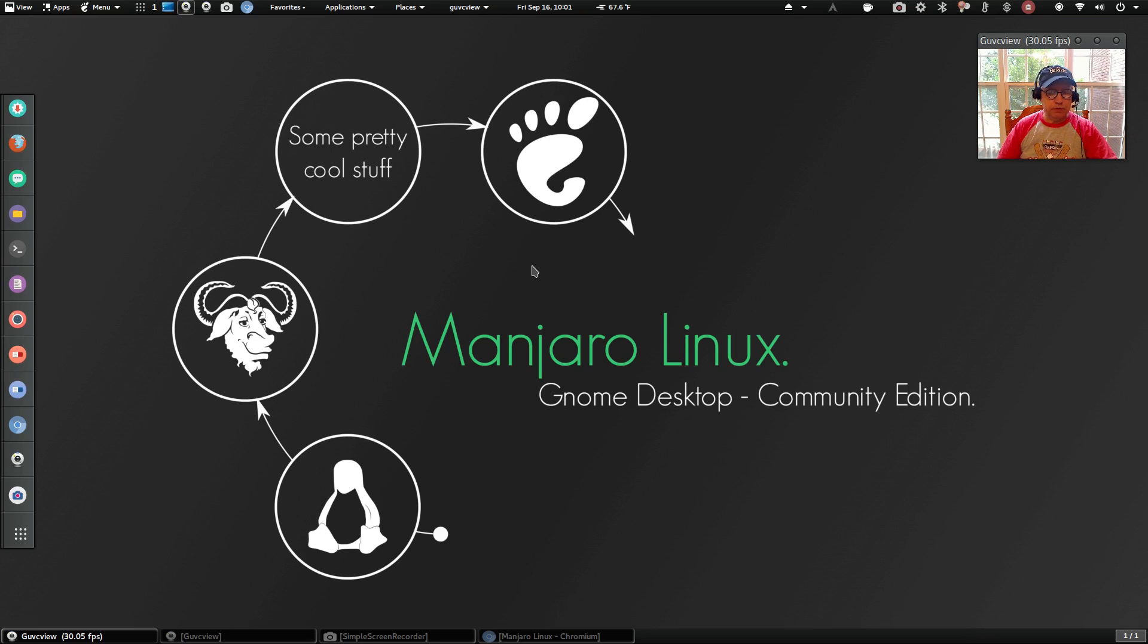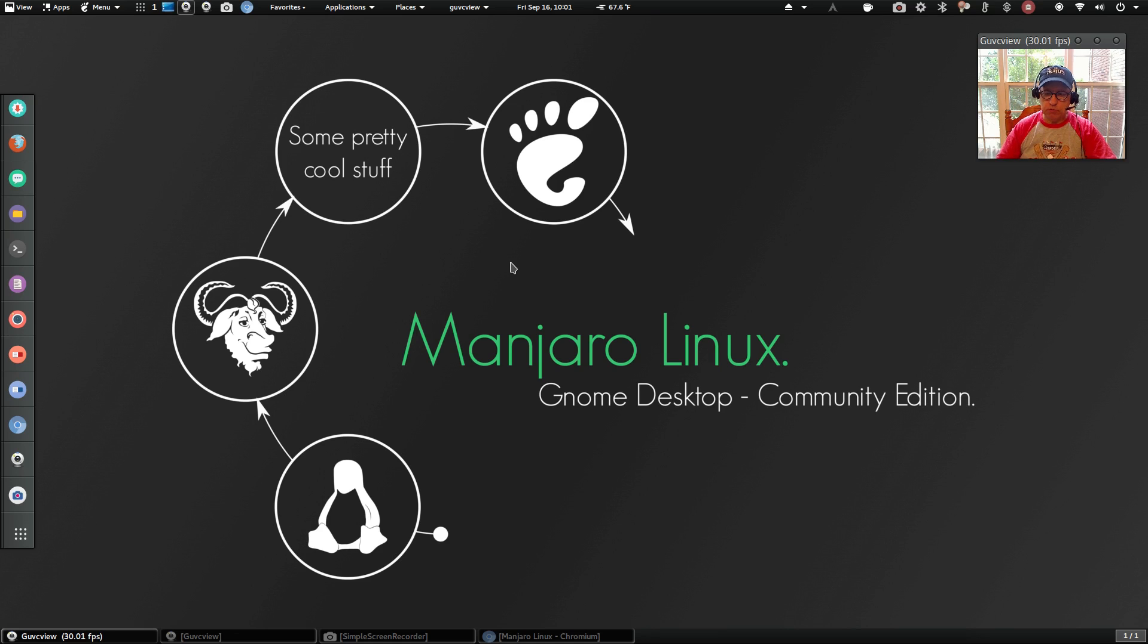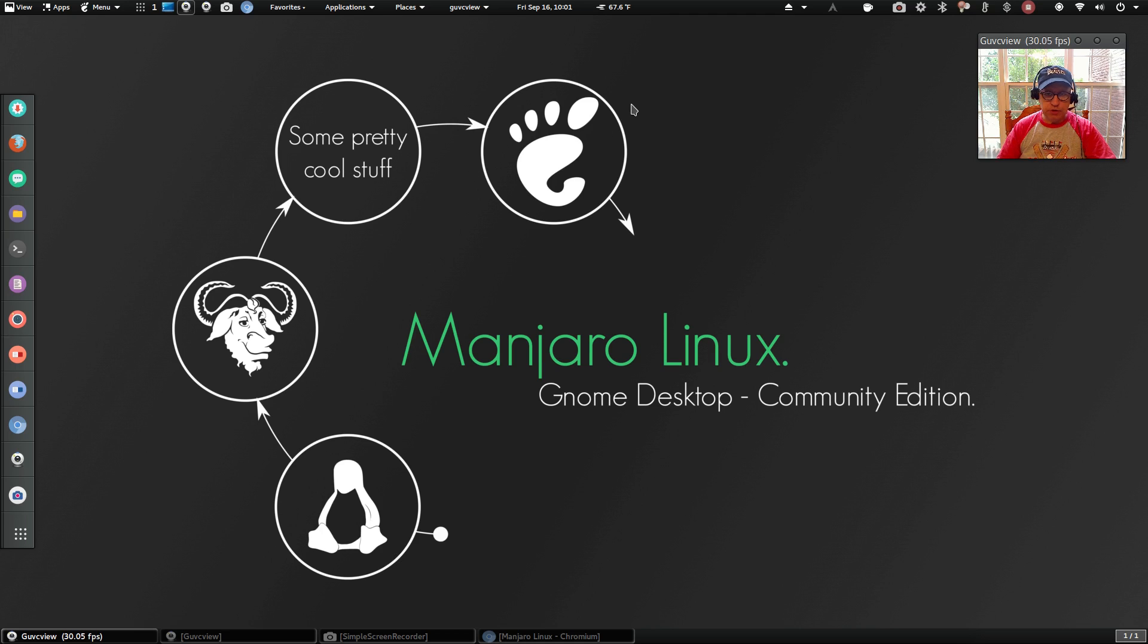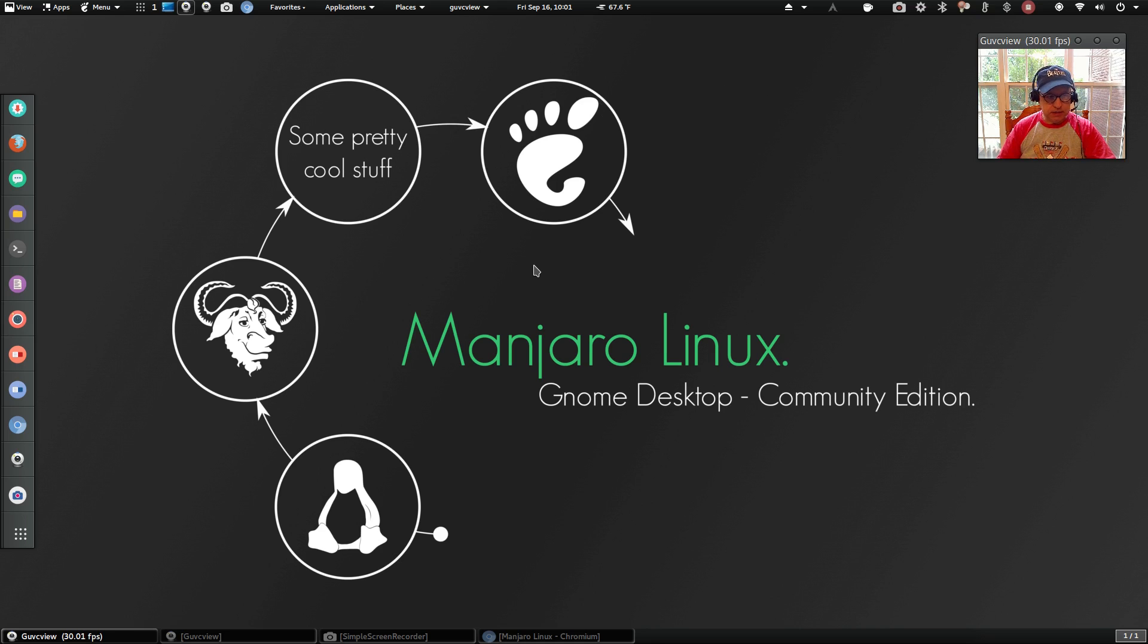Welcome back guys, today I thought I'd take a look at the newest release candidate from Manjaro Gnome Desktop. This is a community edition that was just released yesterday. I downloaded it last night, made a few changes, added some extensions and things like that, but so far everything's running fine. Haven't had any issues whatsoever.